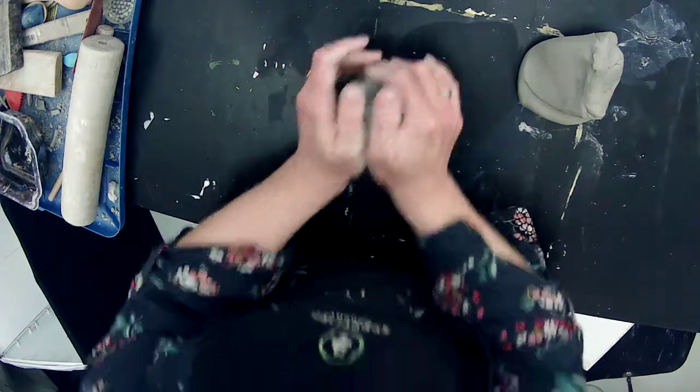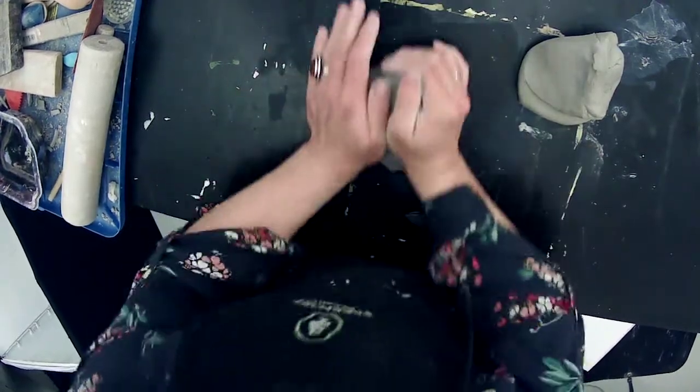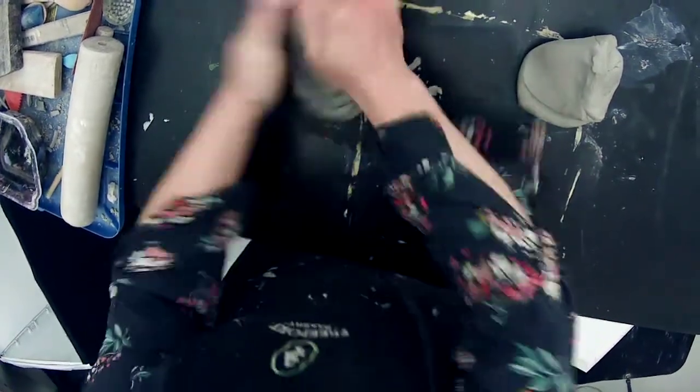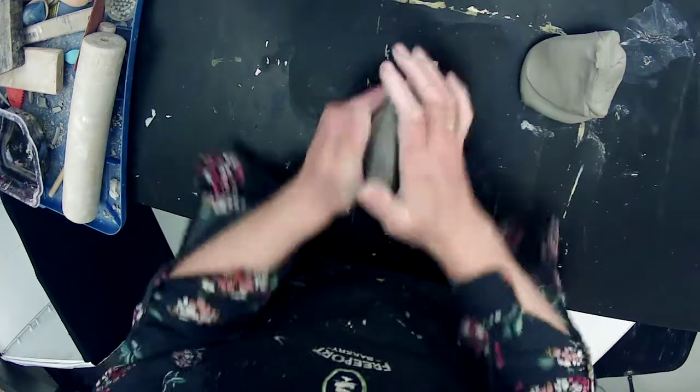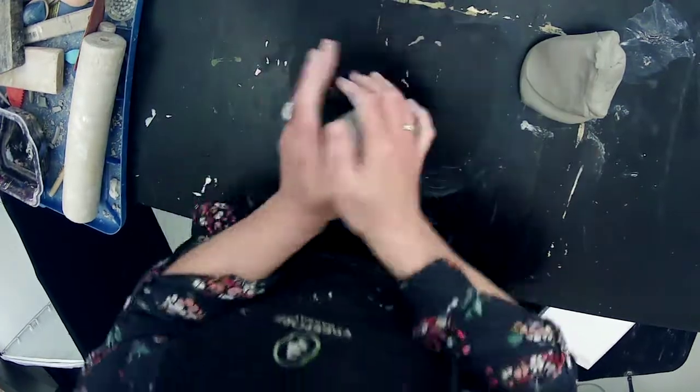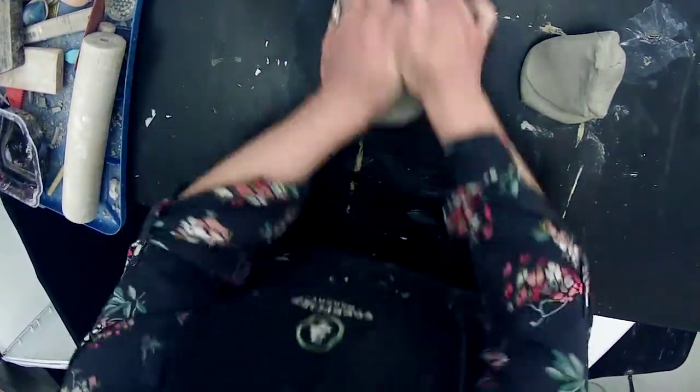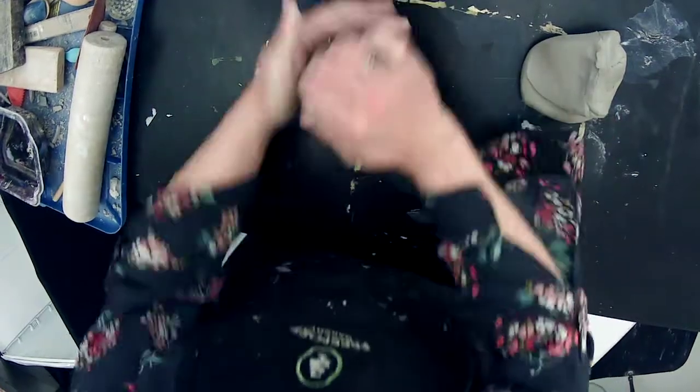That's a nice wedged piece of clay. I'm doing this chrysanthemum wedging right now. It's kind of circular. It's sort of my preferred wedging technique.